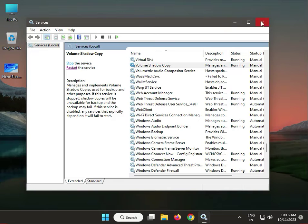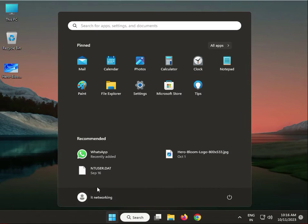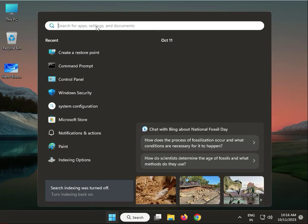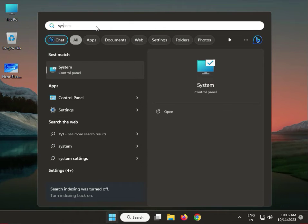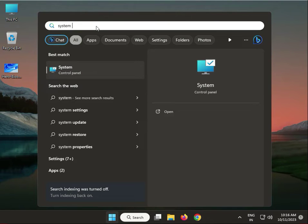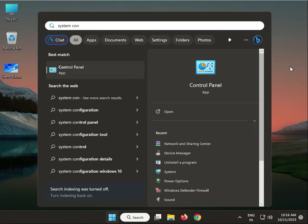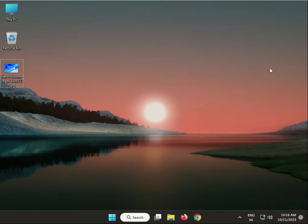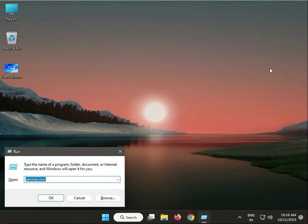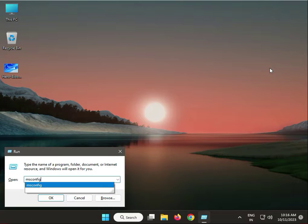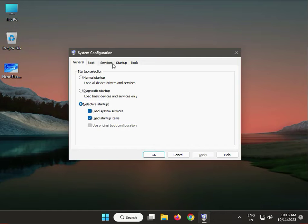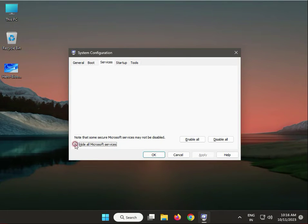Next, try a clean boot. In the search box, type System Configuration. If it's not coming up, press Windows + R and type msconfig, then click to Services.